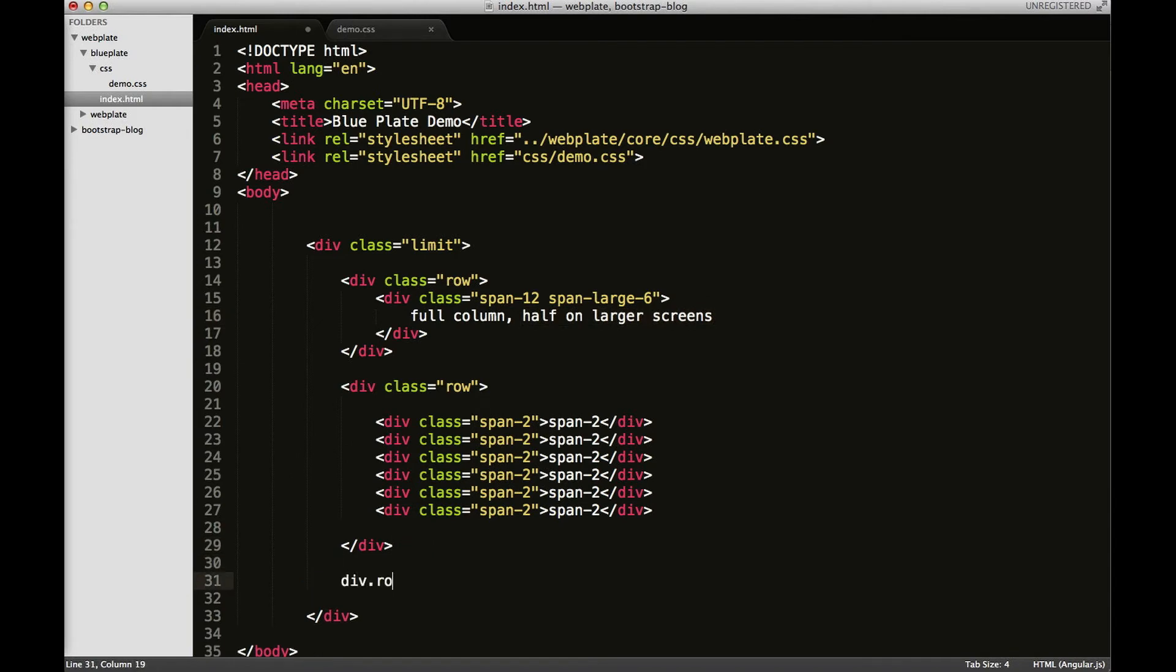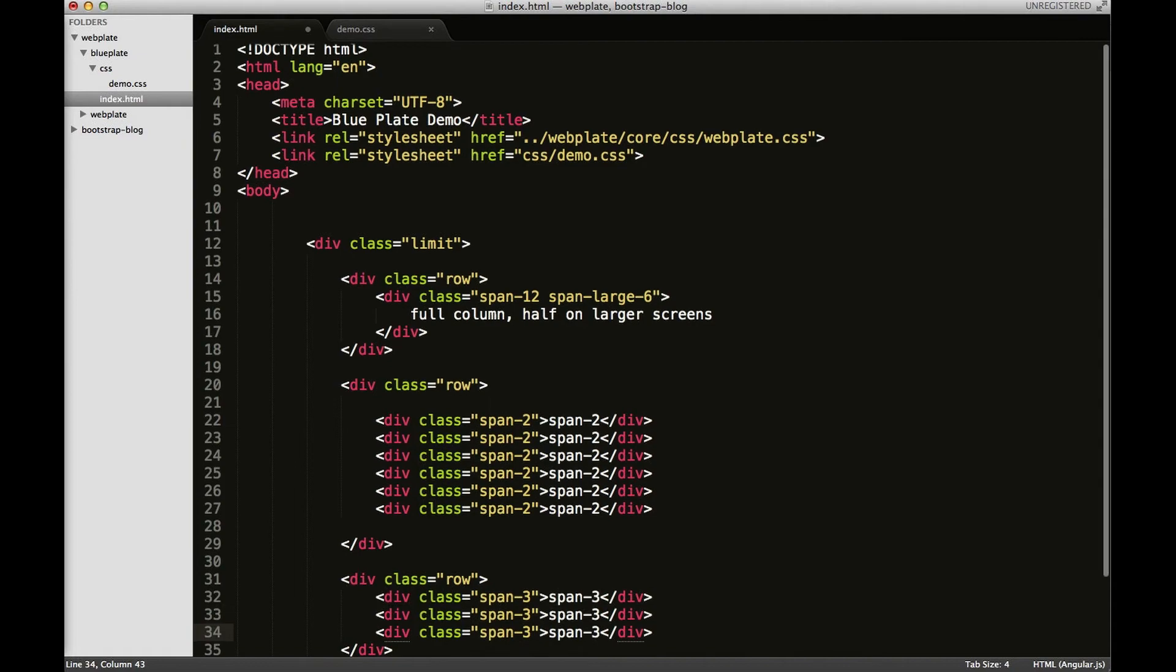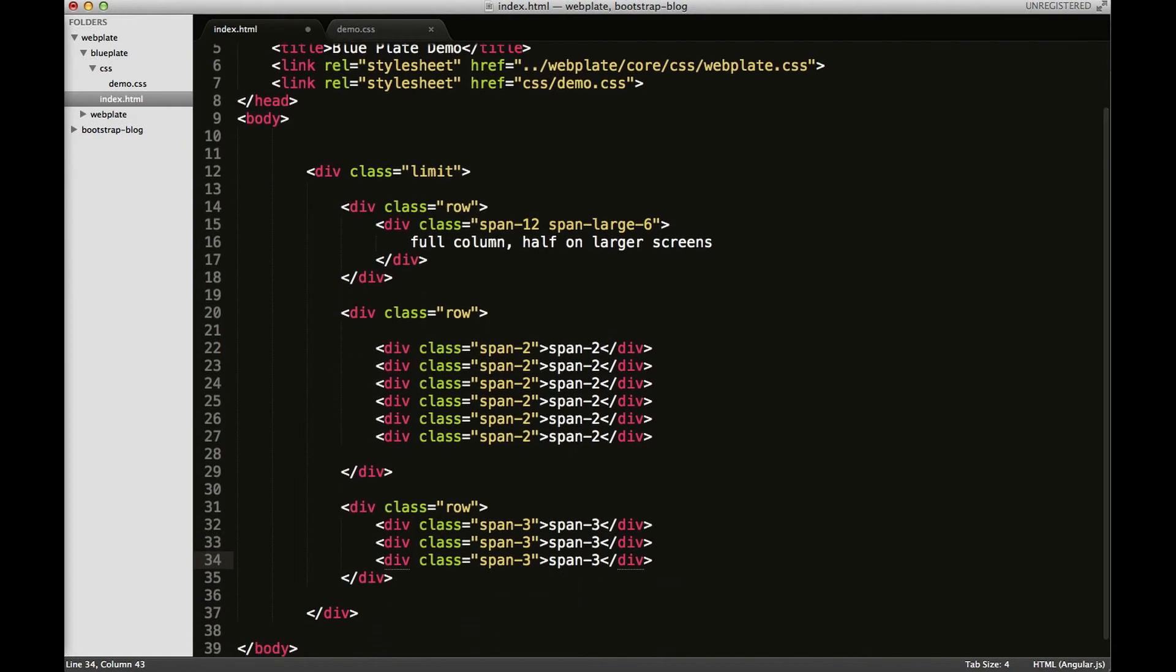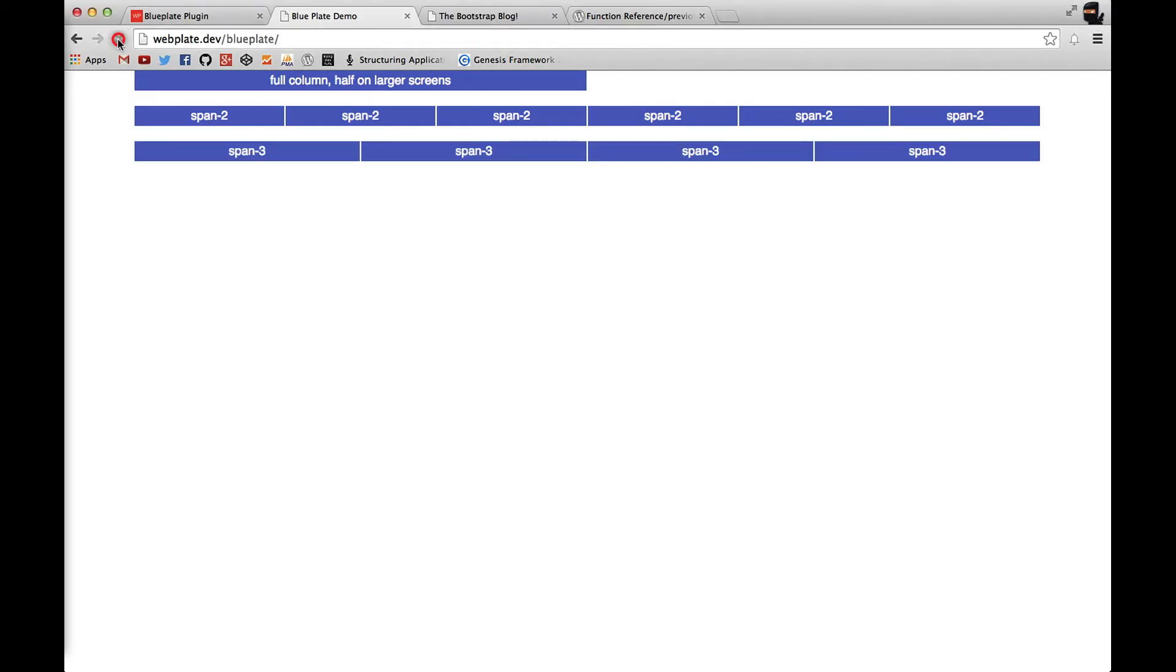I'm going to have just three. Div.span-3. And this goes span-3. I want three of them. Actually, four of them. There we go.